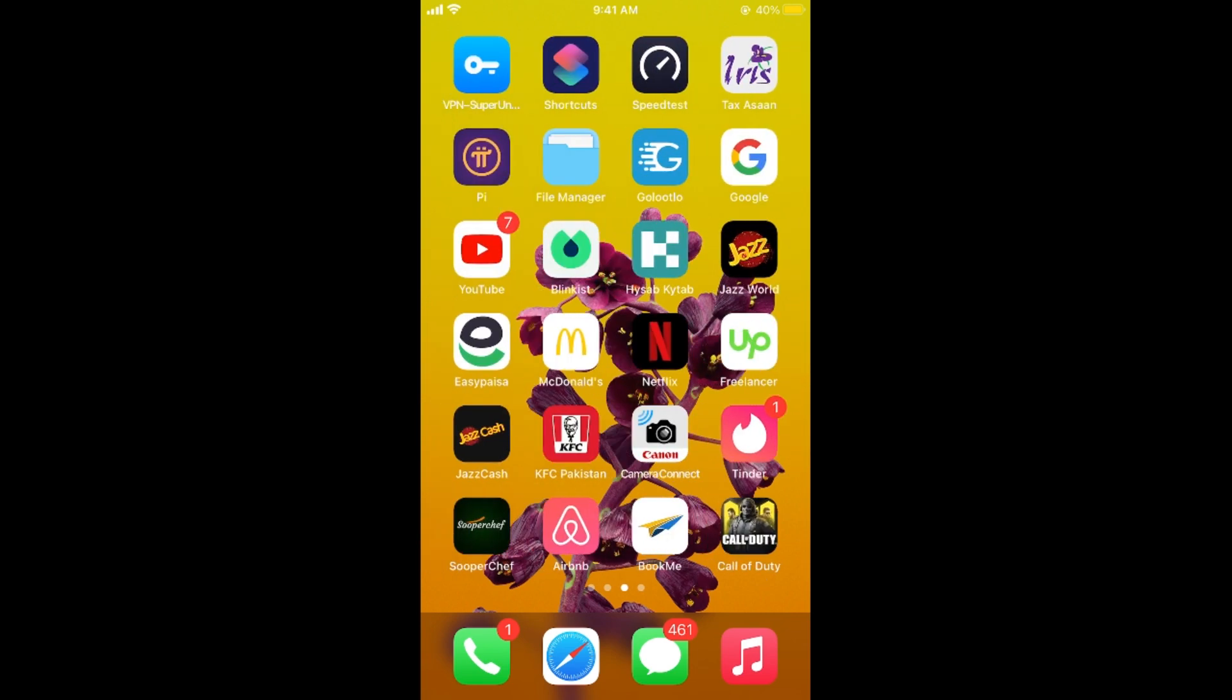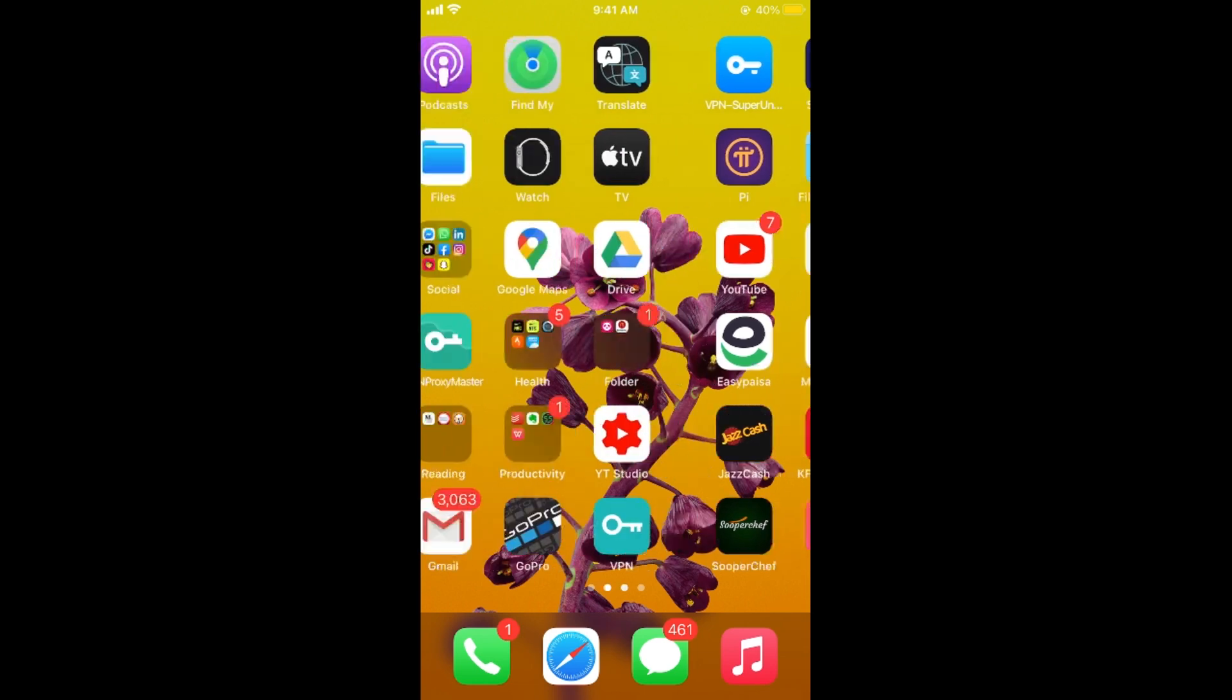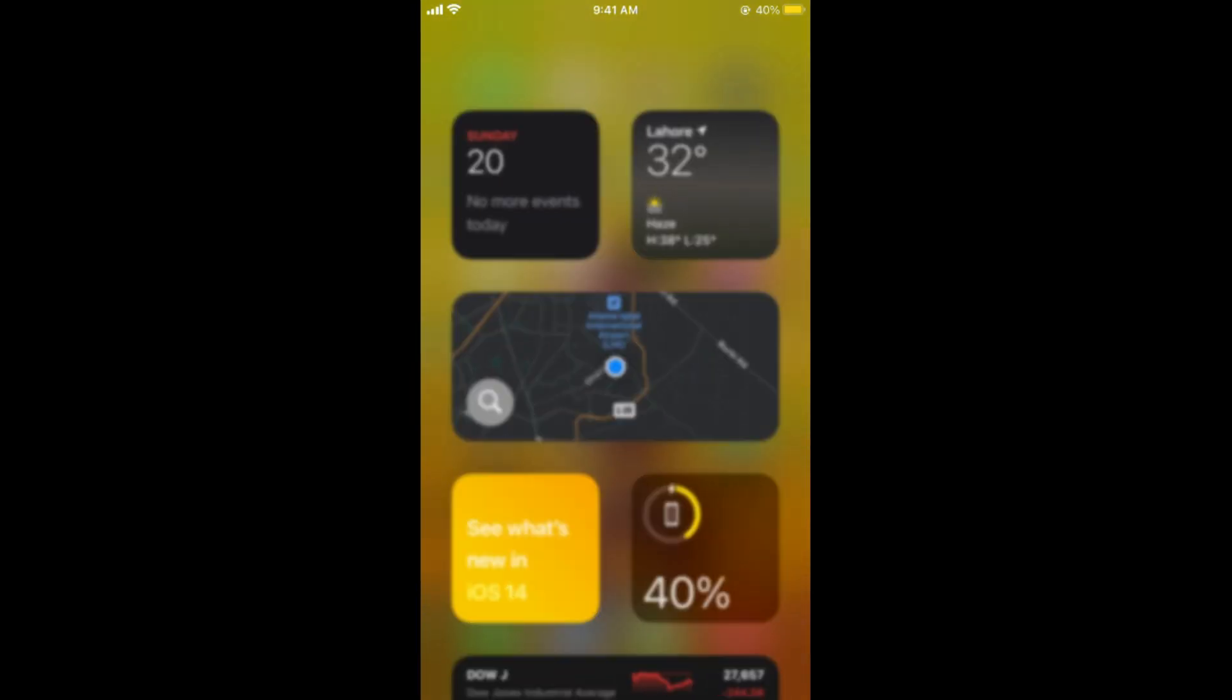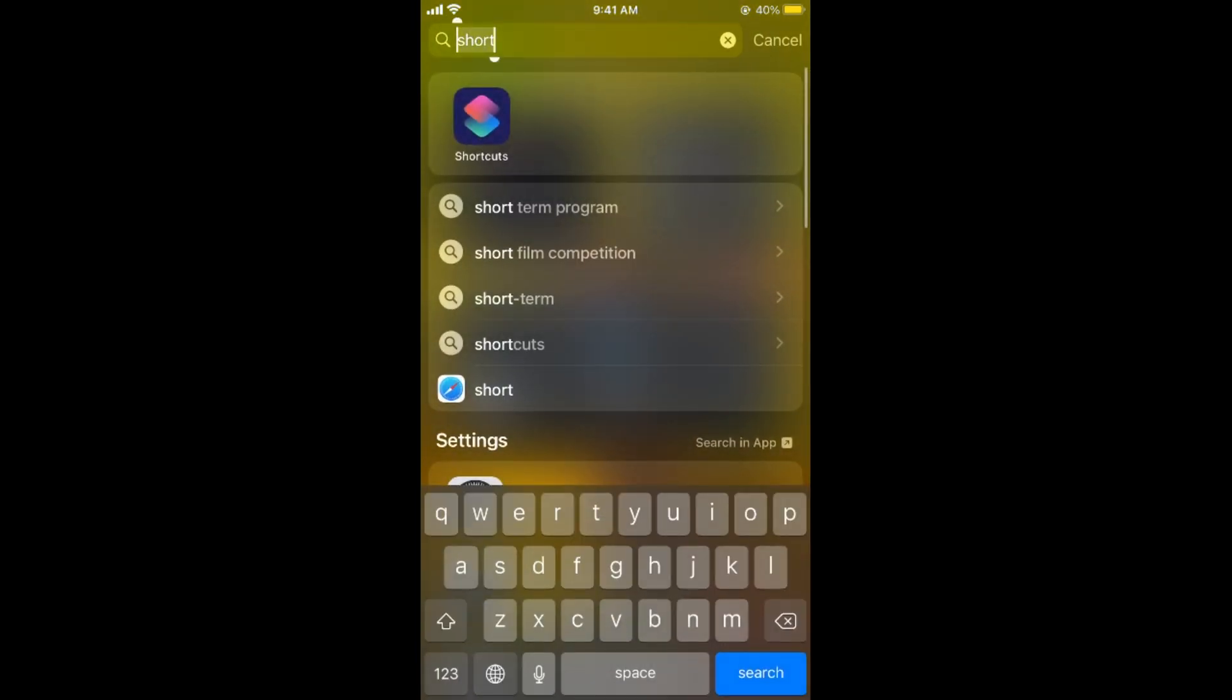simply go and open up your Shortcuts app. Here you can see the Shortcuts app at the top. If you are unable to find your Shortcuts app, you can go to the search bar and type in Shortcuts, and if it is still not available, you can simply go to the App Store and install this Shortcuts app by Apple.